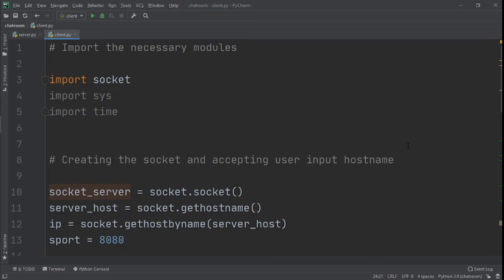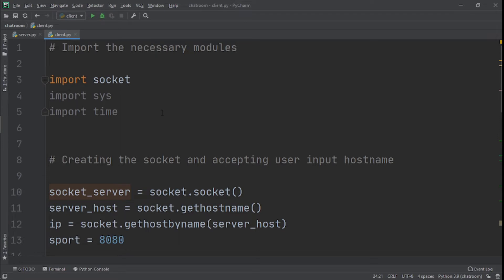If you're new to the channel, please subscribe and like the video—it really helps me out. Now let's get started. If you're wondering what code this is, this is a simple TCP chat room I made earlier, so I'll leave a card for that, but we're not doing this project.